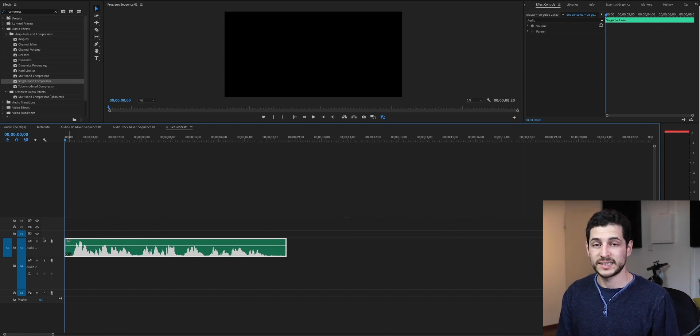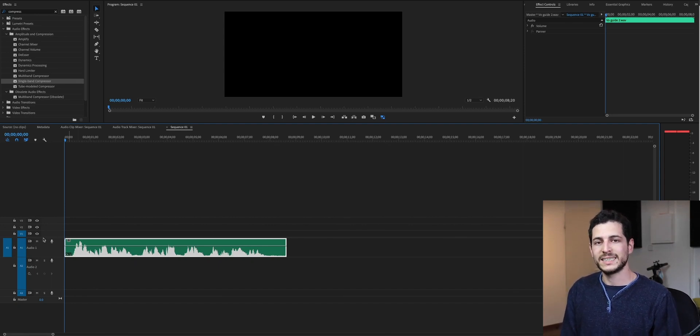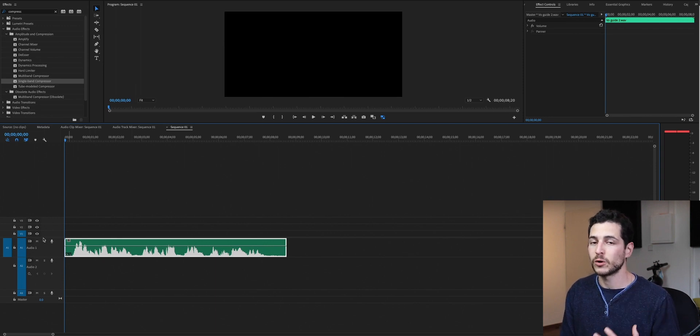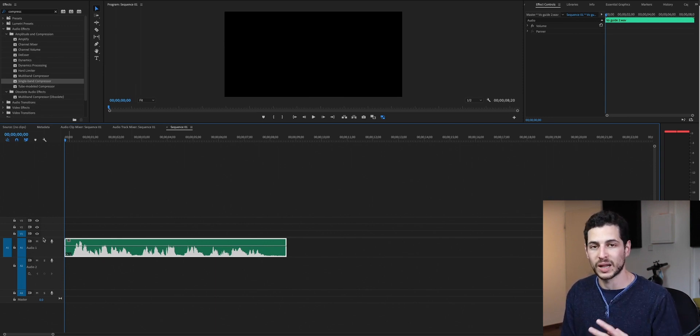Hey guys, my name is Eitan. I'm a sound designer for Motion Pictures, and if you are a video creator, I'm going to show you how to improve your voice guide with three simple plugins.